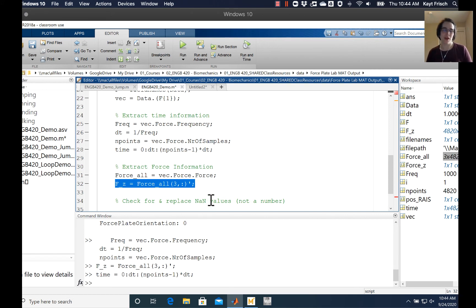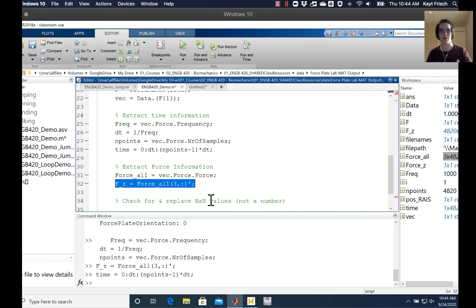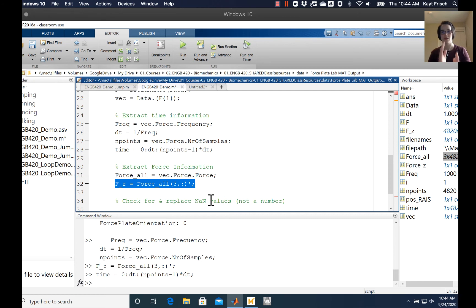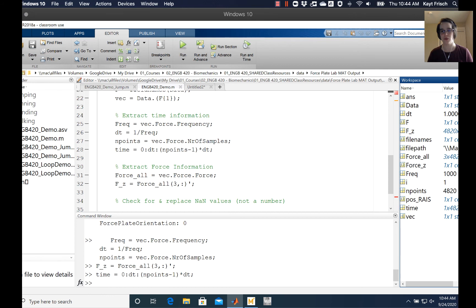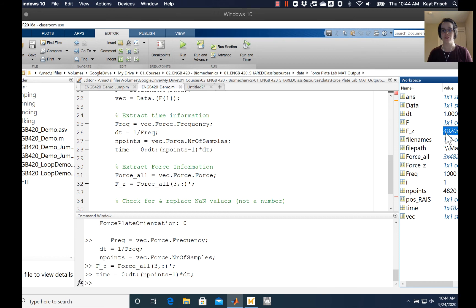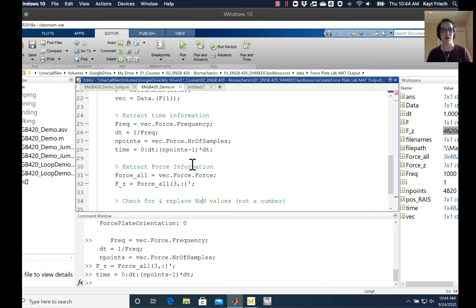But you can do it the other way. We're going to, for consistency's sake, do it that way where our time series goes down the number of rows and each column is a new trial. So right now, over here in the window, you see that time is a 1 by 4,820 double and fz is a 4,820 by one double. So if I try and plot those against each other, MATLAB is going to be upset.